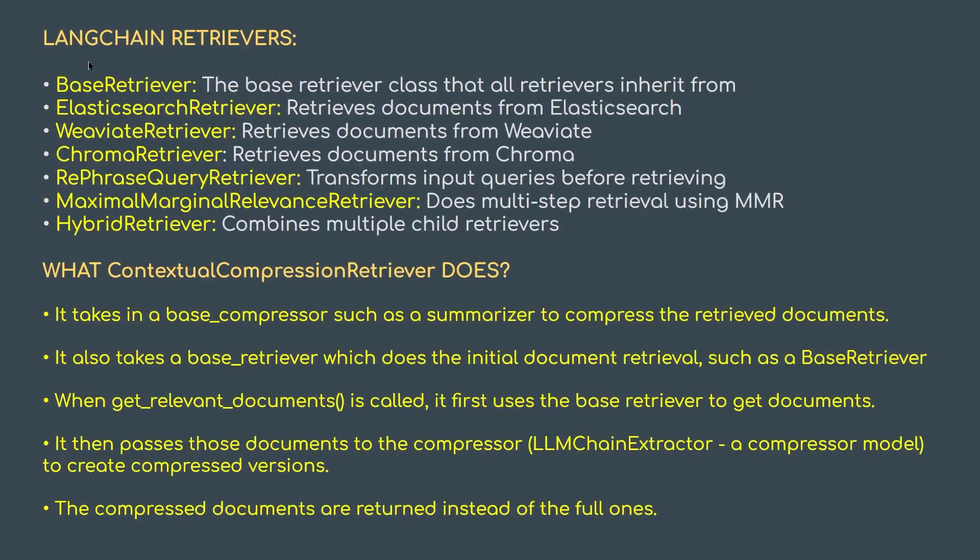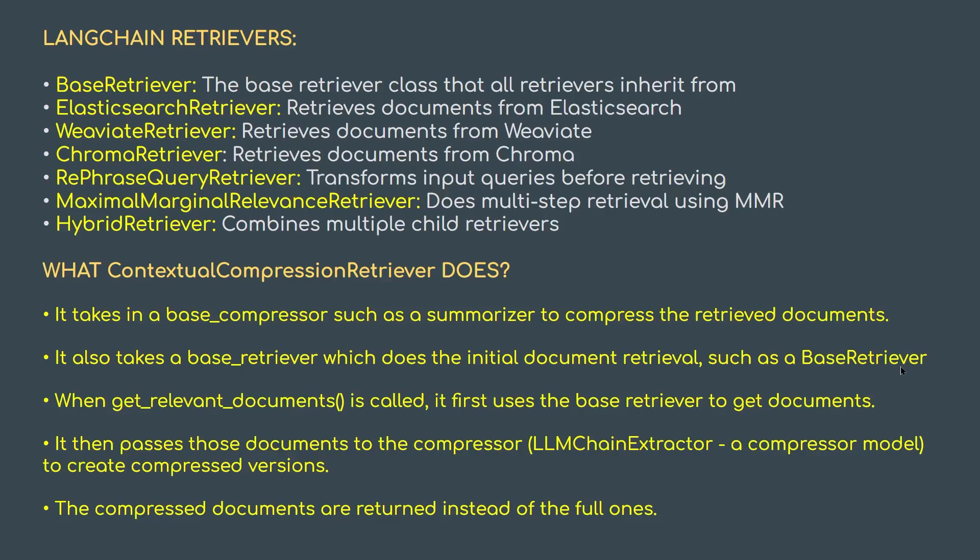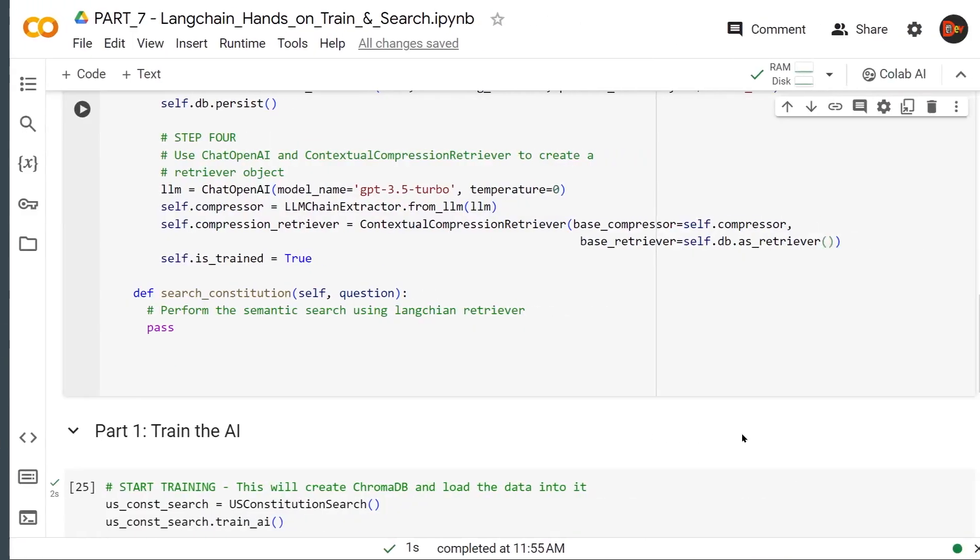Before we move to the next step, let me explain why instead of a regular retriever that LangChain provides, we are using a contextual compression retriever. What is the benefit? These are the default base retrievers that LangChain provides. What they normally do is retrieve relevant documents from vector data sources, but when they do, they bring in a whole bunch of redundancies that we may not need, might even slow us down. That's where contextual compression retriever comes in. It takes in a base compressor, such as a summarizer, to compress the retrieved documents. It also takes a base retriever which does the initial document retrieval.